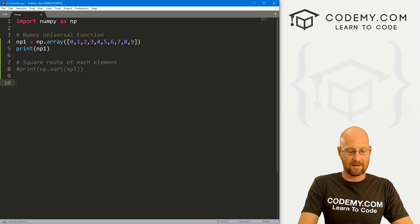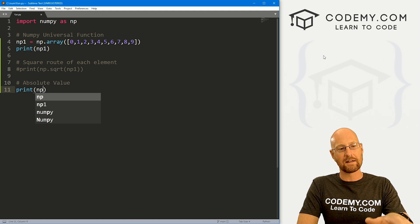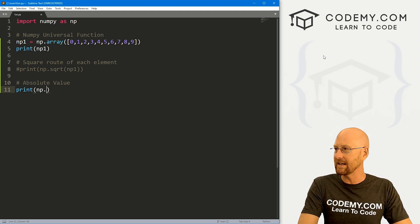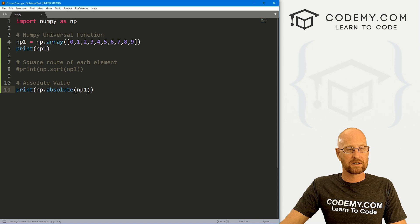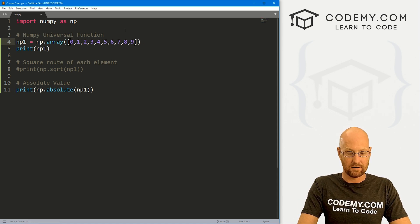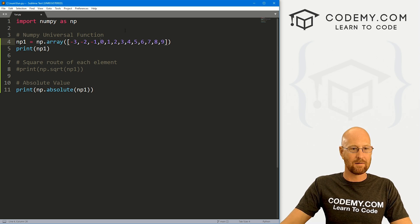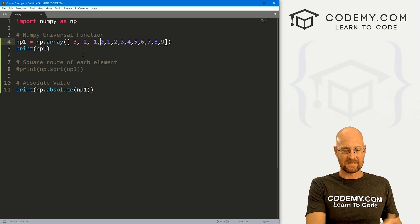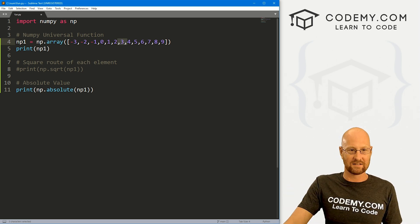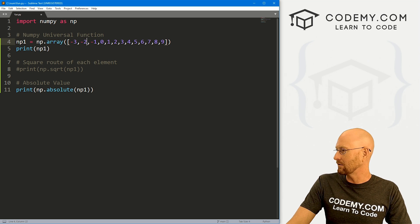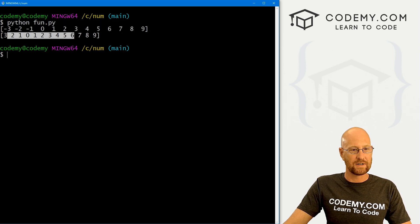I'm going to comment that out. Next, let's find the absolute value. There are all kinds of times when you might want to find the absolute value, and these are all going to be like np.something. In this case we're going to use the absolute function — np.absolute — and pass in np_one. Actually, we don't have anything negative, so let's add negative three, negative two, negative one, and zero, just so we can see absolute values in action. Absolute value takes the distance from zero, so negative three becomes three. Save this, run it again, and here's our original array and the absolute values for each element. Very cool.